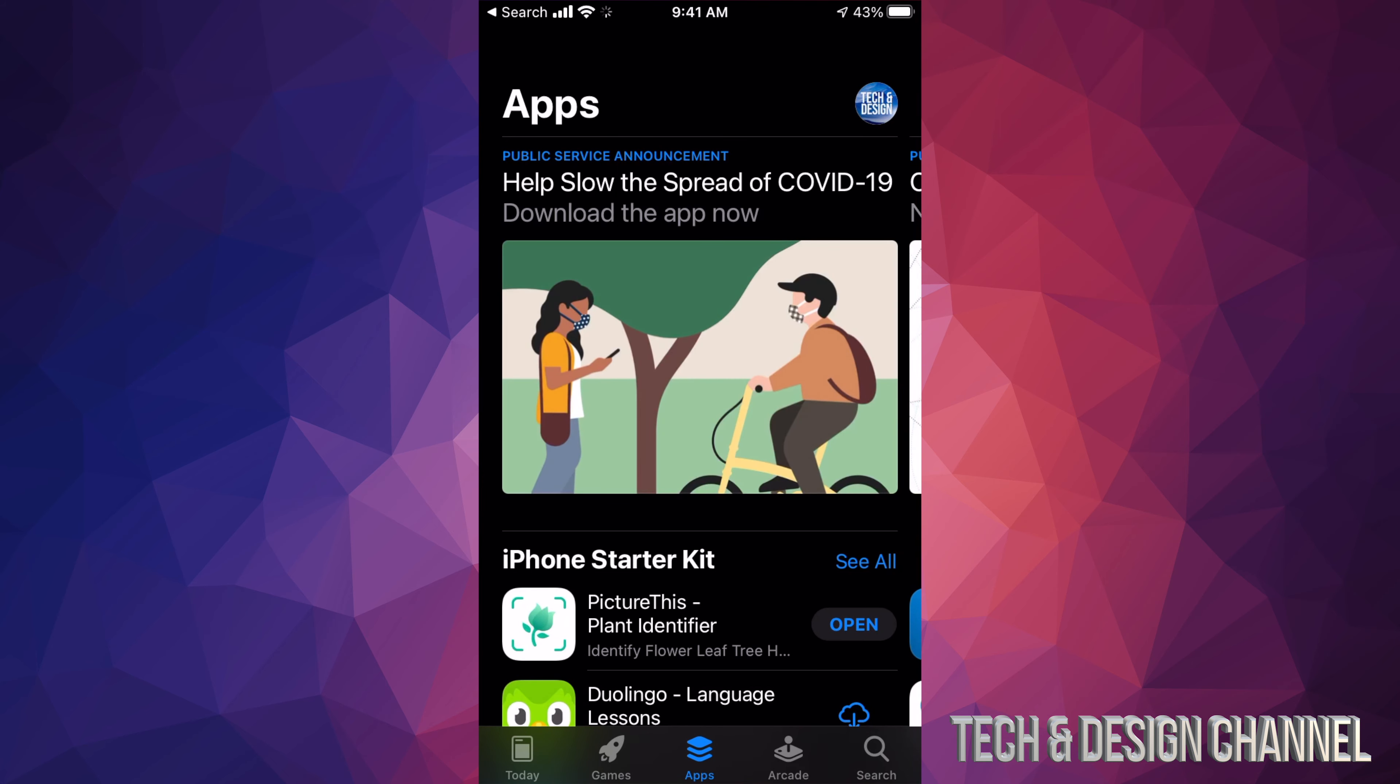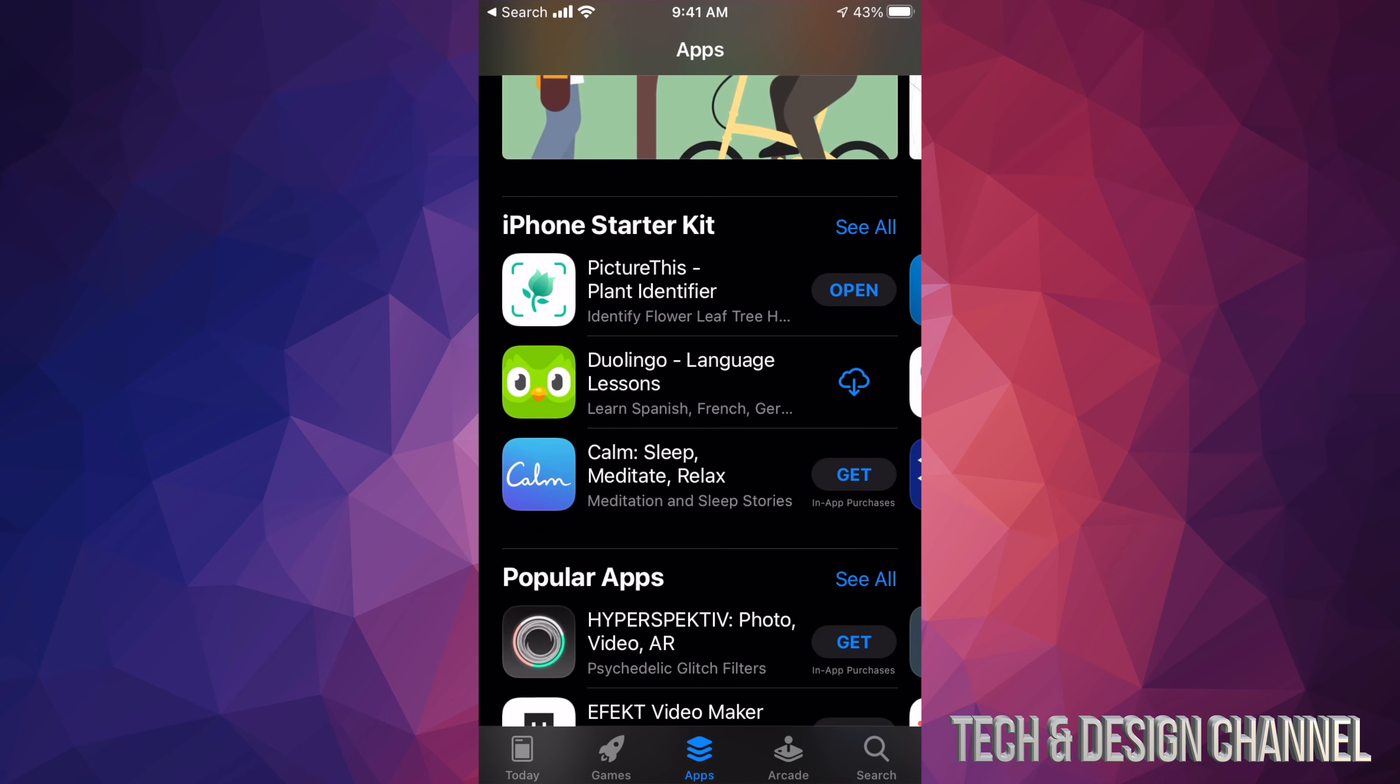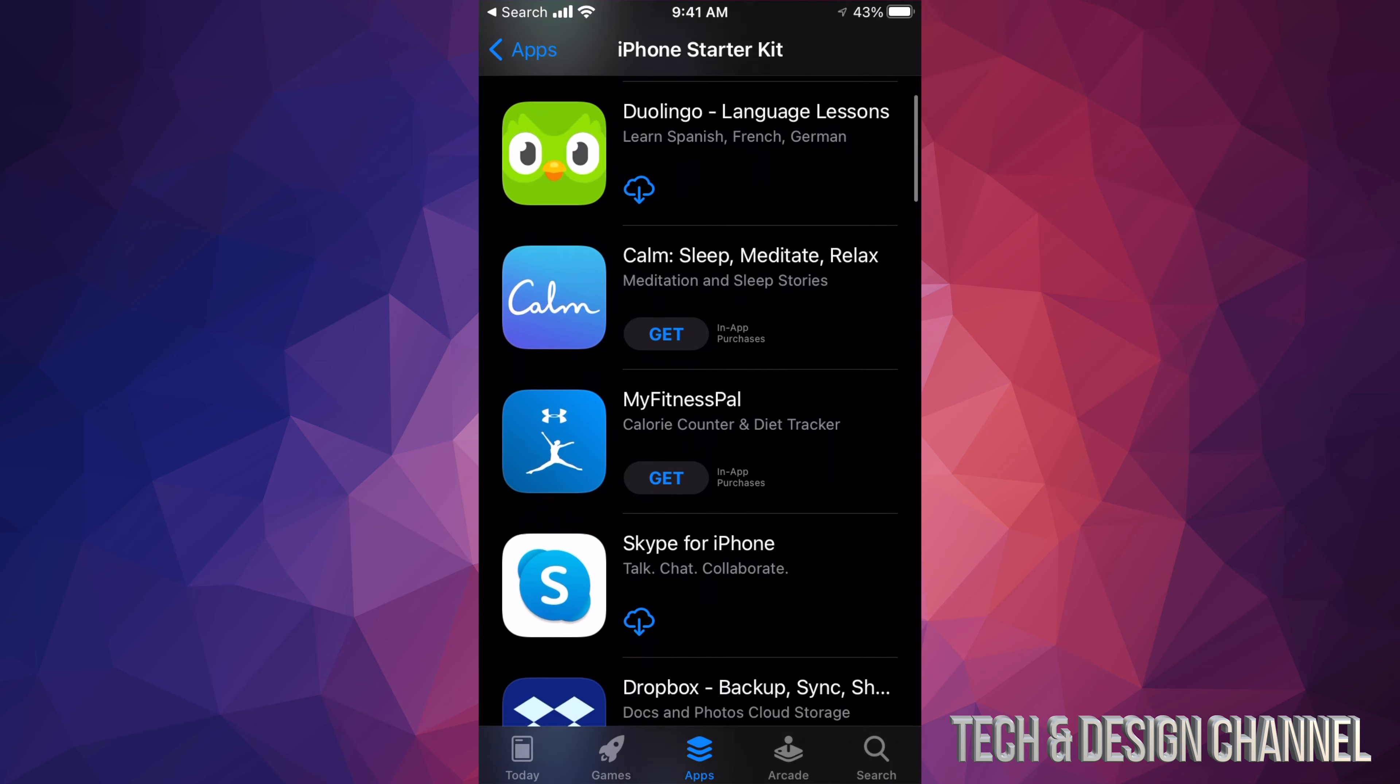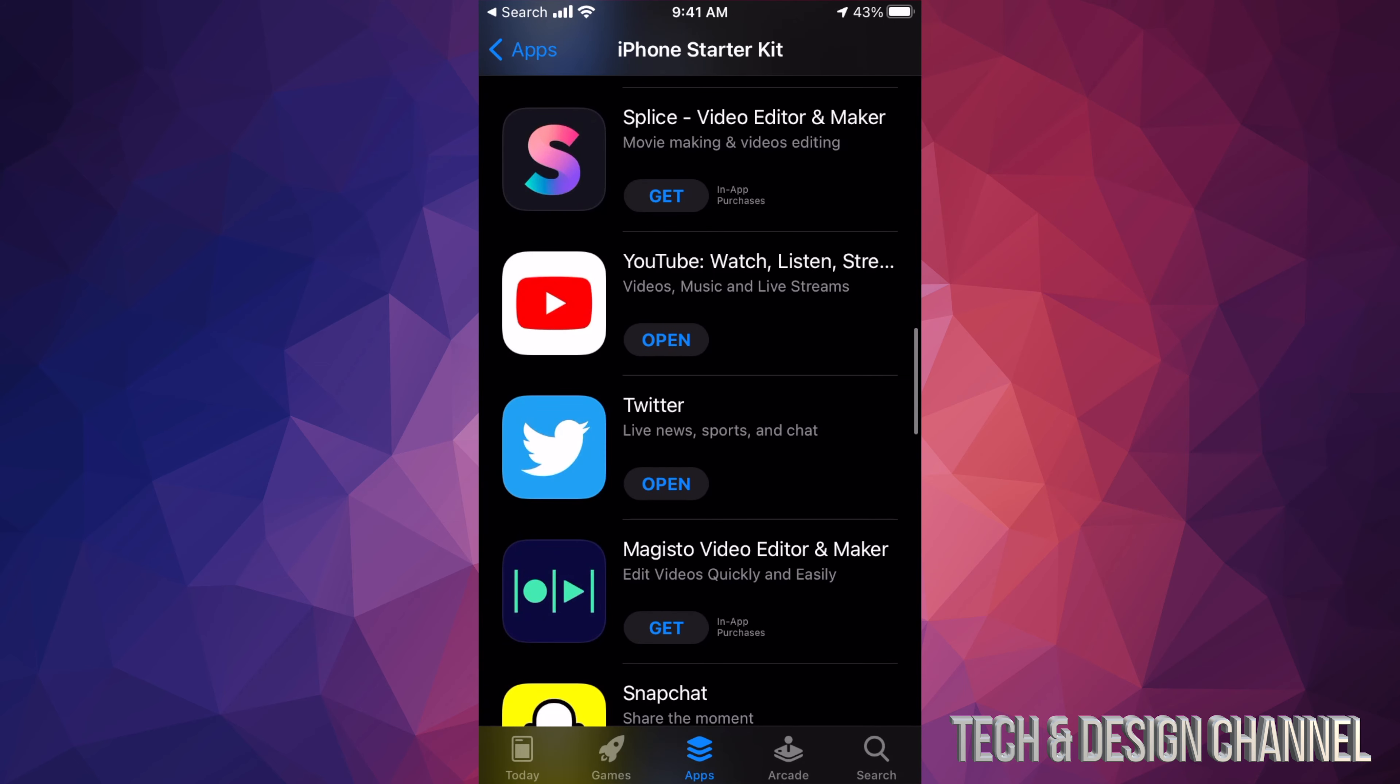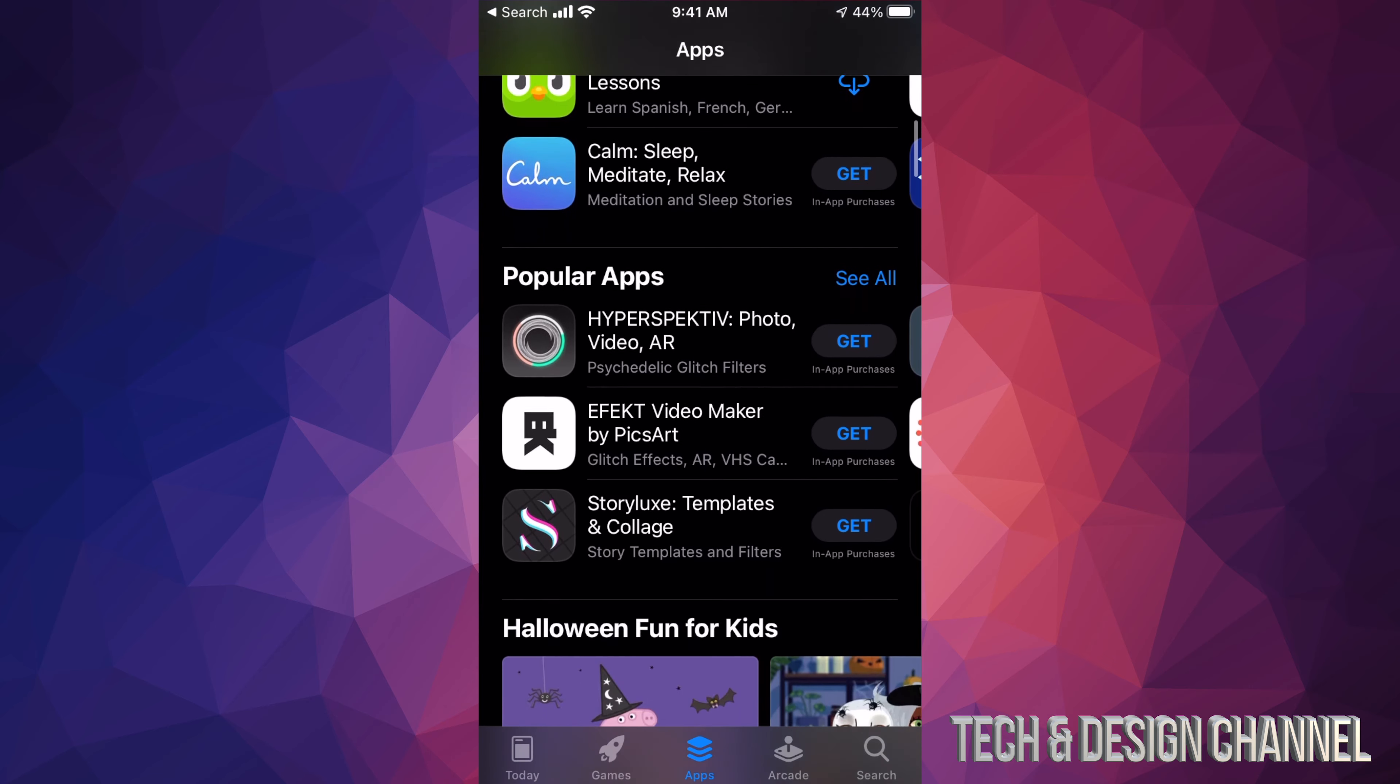In your third option you're going to see Apps, and that's where you want to get started. If you scroll down a little bit, you're going to see iPhone Starter Kit. Just click on See All, which is on top right hand corner, and you're going to see quite a few apps here to download. For now, let's just go back.